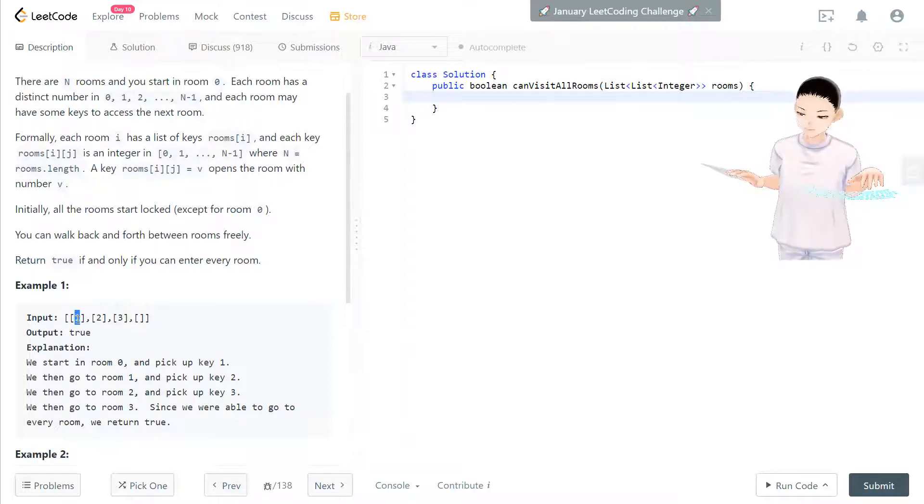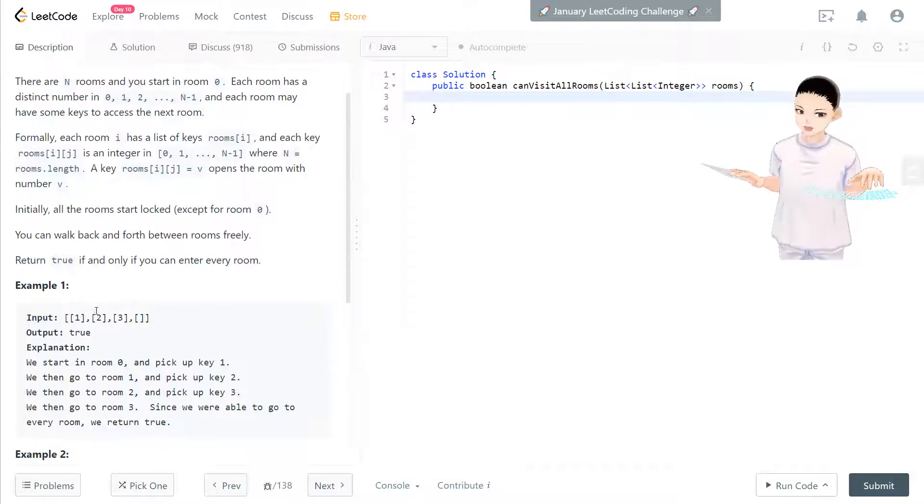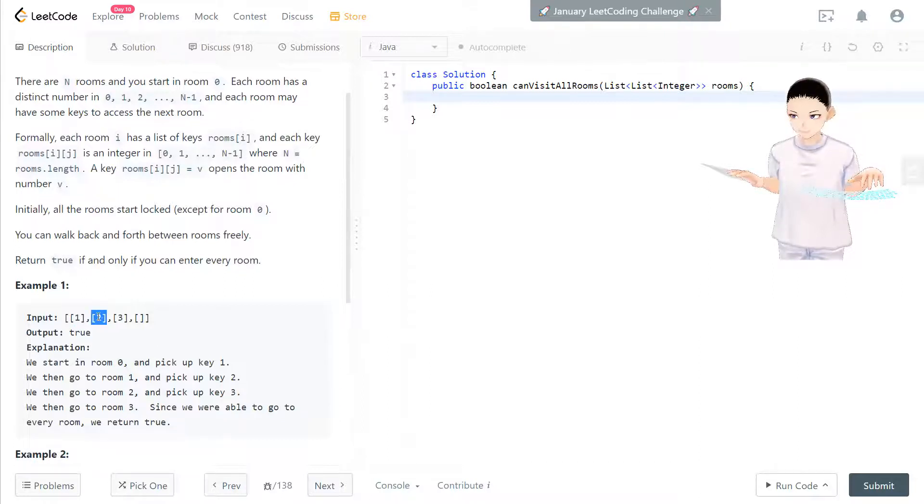We have room 0 open and in the 0 room, we have key 1. So that key 1 can open room 1.